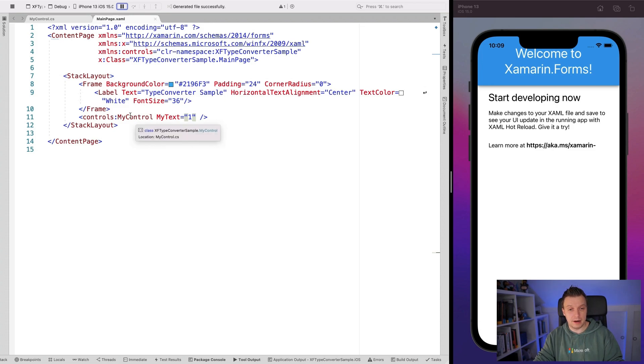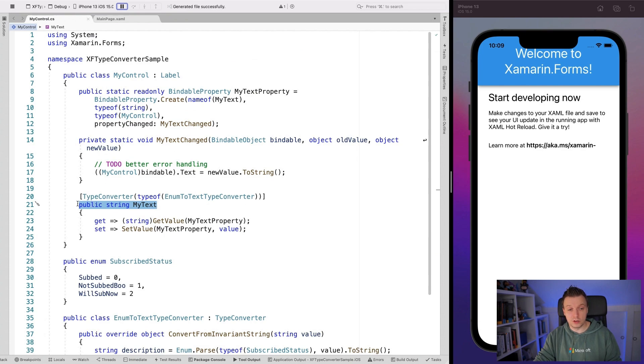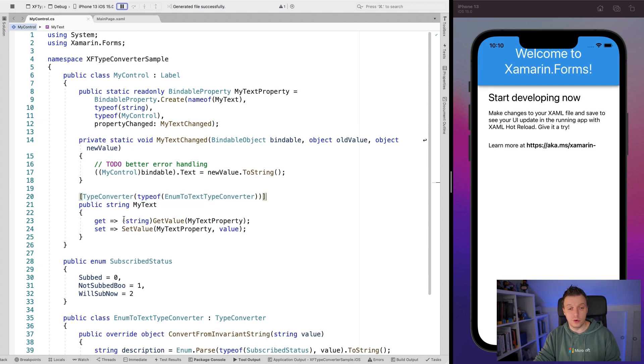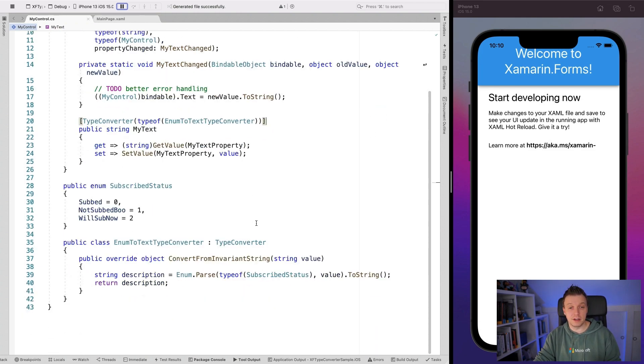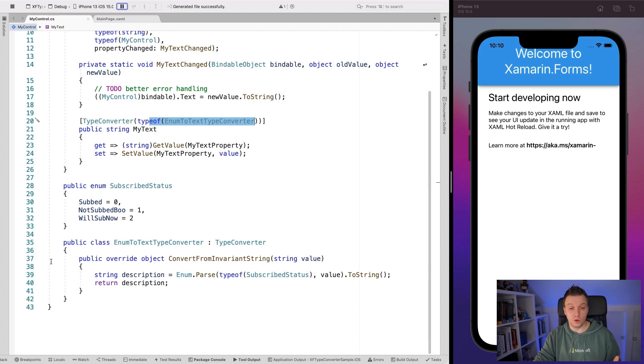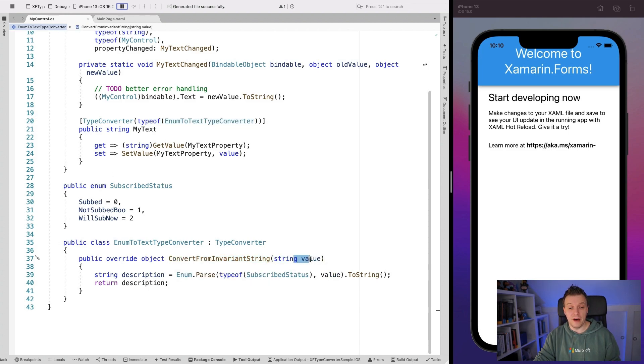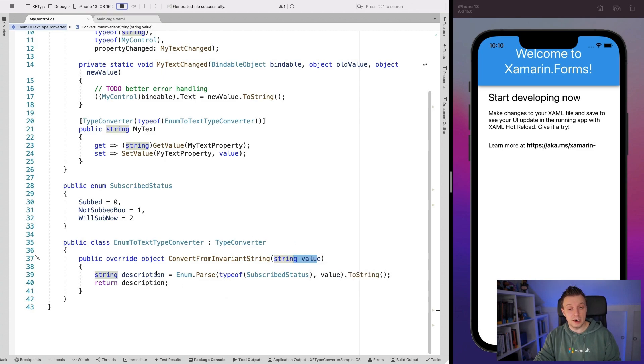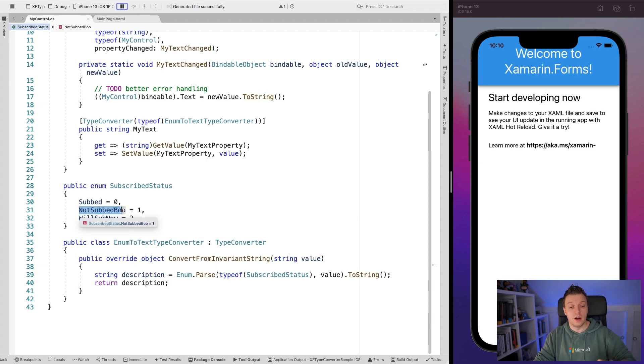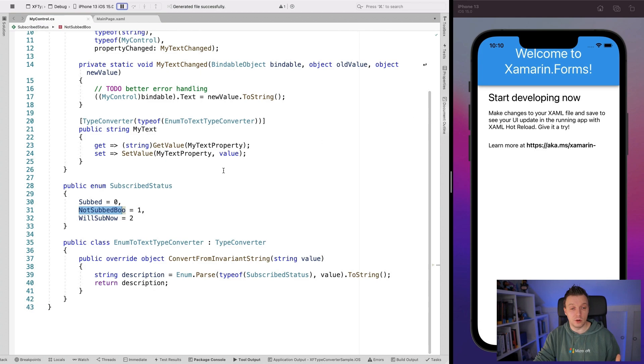And now whenever I say here, I can say 1 and we're going to have to rerun this application. But what's going to happen now is I set my text to 1. Then it's going to go to my control. Then it will see this my text property right here. And it sees that it has this type converter. So before it goes through here, it's going to get this type converter out here, call this enum to text type converter. It will go through the convert from invariant string. So it will get here with the value of 1. Then it will do the enum.parse. It will get that 1 and it will turn it into not subbed boo. And then it will return that description. So we will see in our label the not subbed boo instead of the one.